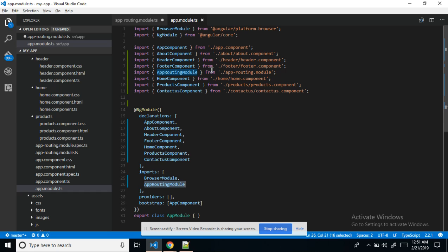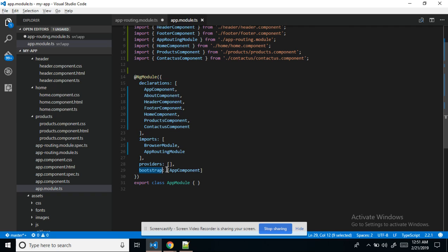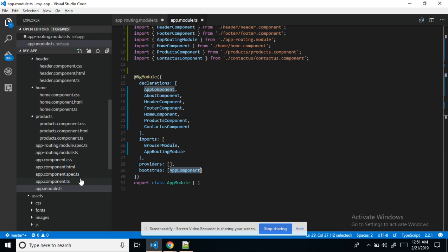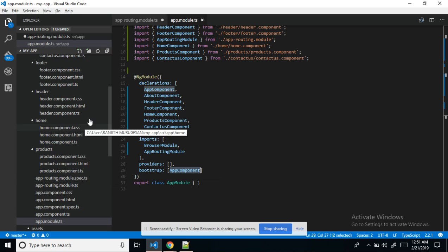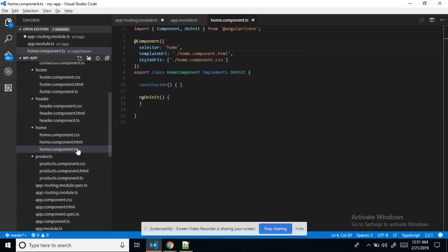Modules are imported here and components are declared here. The app component is the root component for every component, so we use it here. Now we can go to the home component. In every component I have created it like this — every component needs a selector, template URL, and style URL.